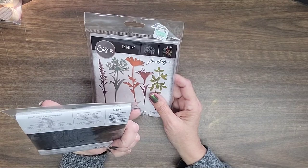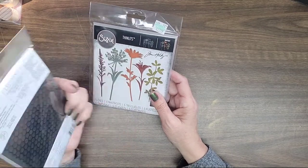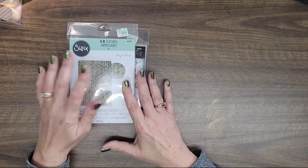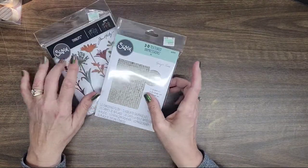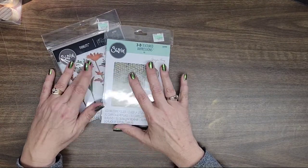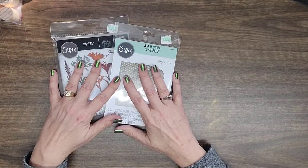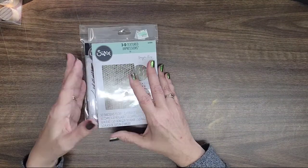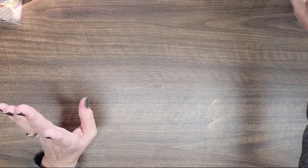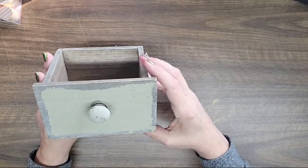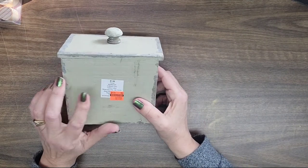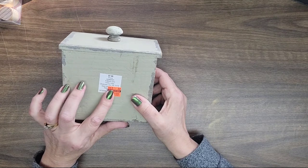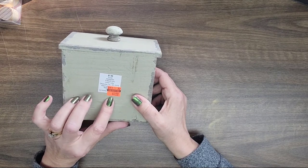And so these Thinlits here by Tim Holtz, five dies with some flowers and some greenery, I have in mind a project for those. And then also I got one of the 3D textured impressions embossing folders here. This is like a, I guess this was like a beehive type design. And I guess you would, let me see here, I think that's what they call it. No, honeycomb. Honeycomb Frenzy is what it is. So I got those and those I do have a project in mind, a mixed media thing I'm going to be working on soon.